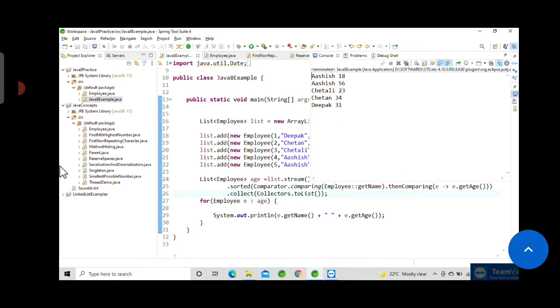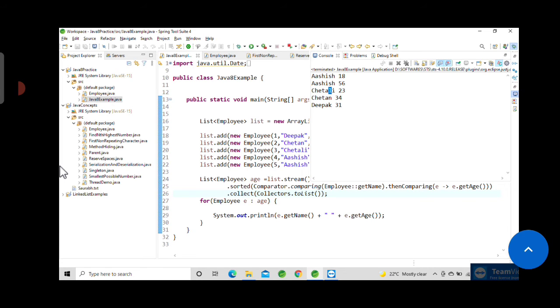You can see it has printed Ashish, Ashish, then Chetali, Chetan. If you notice, 'Cheta' is common in both usernames, so now it has sorted in ascending order based on the letter. L comes first in Chetali, then Chetan, then Deepa. We have two usernames starting with A and two usernames starting with C.